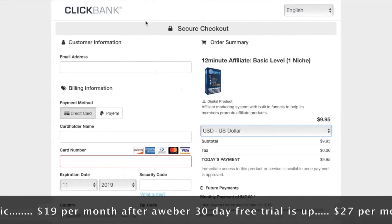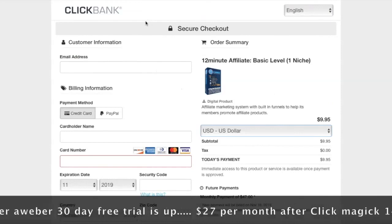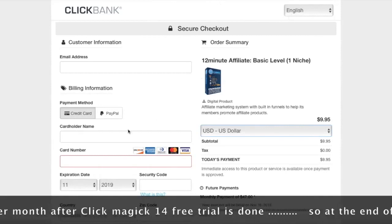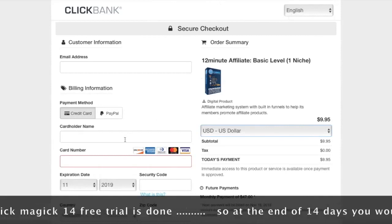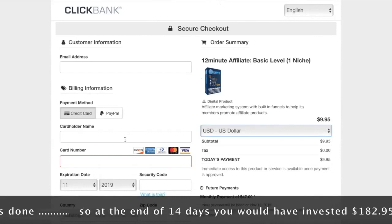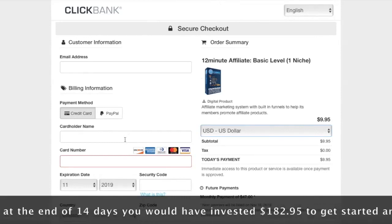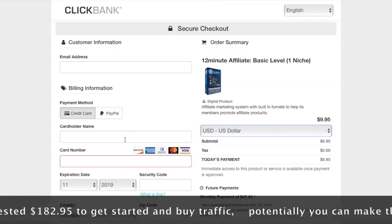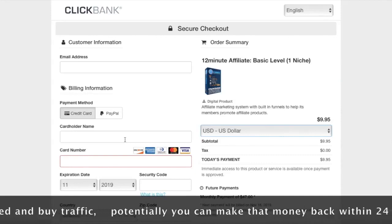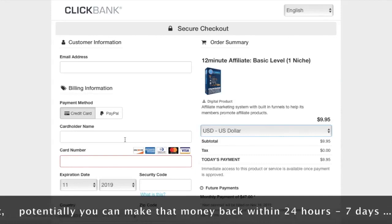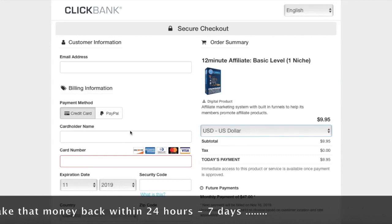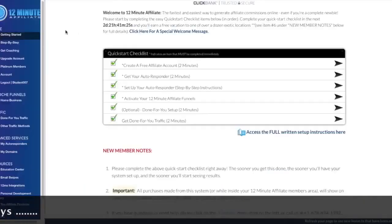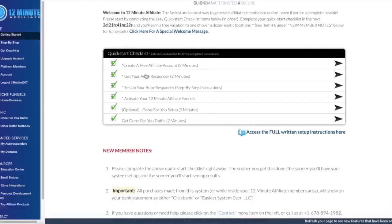There is a 60-day money-back guarantee, so that's a good thing. The other thing you're going to have to pay for is Aweber — you get a 30-day free trial and then $19 per month after that. You're also going to need ClickMagic, which is a 14-day free trial and then $27 per month. And you're going to need to spend about $1 per click, so that's $99 US per every 100 clicks. That's the investment cost to put this program into practice.